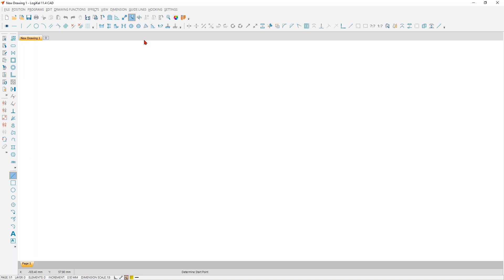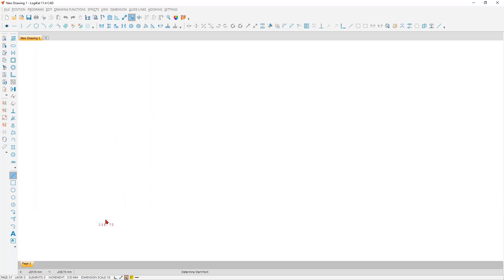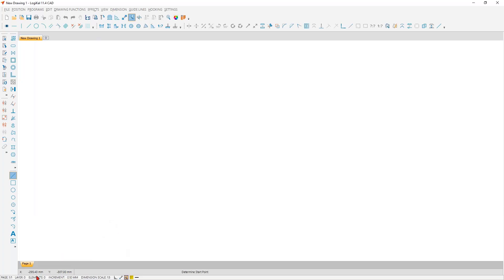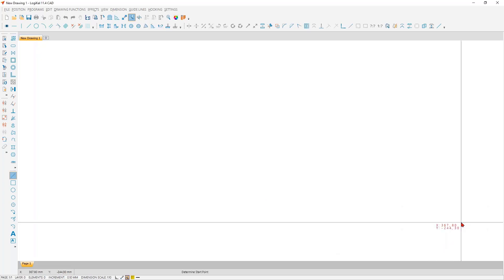In addition, there are of course also many setting options in the CAD. We will go into these in more detail later, but one thing should be said before: if you find the desired point in this lower bar here, simply click on them and you can change them. For example, here the dimension scale - click on it, change it, and accept it.